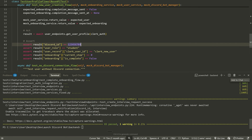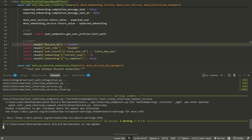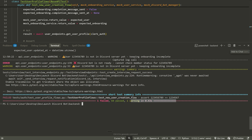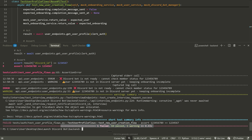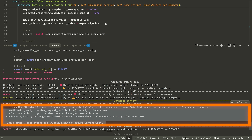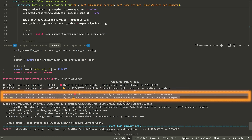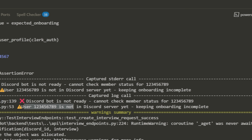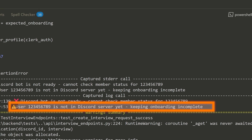Now let's say I break something and change one of the values. I'll run 'uv run pytest' again, and it will automatically pick that up and show me where the failure was. You can see the failure view here — it shows us the test that failed, some warnings, and then gives us the logs for this failed test, telling us things like 'discord bot is not ready', 'this user's not in the server yet'.